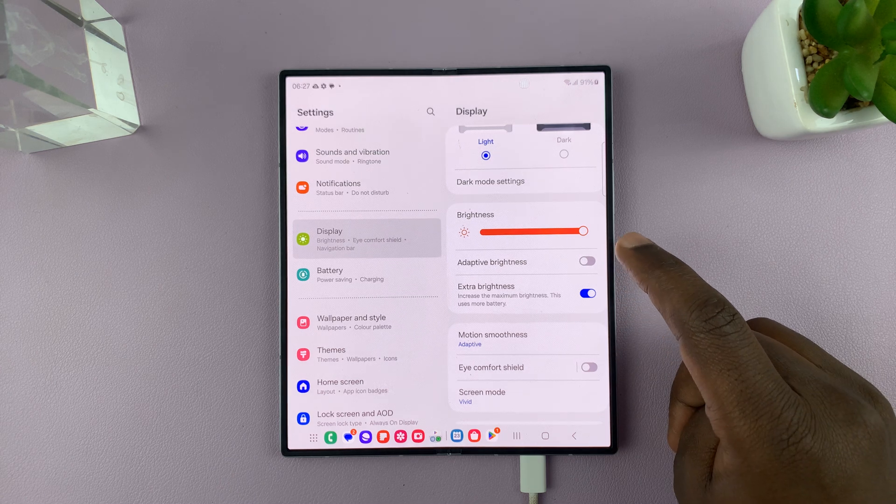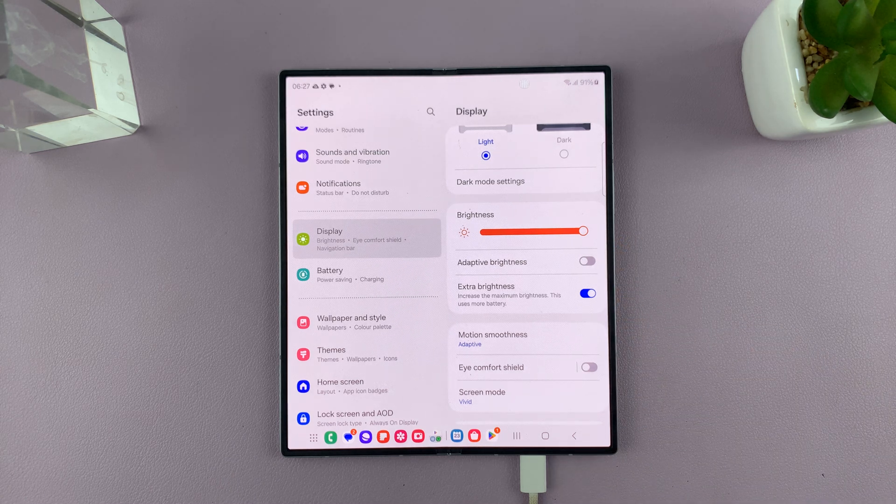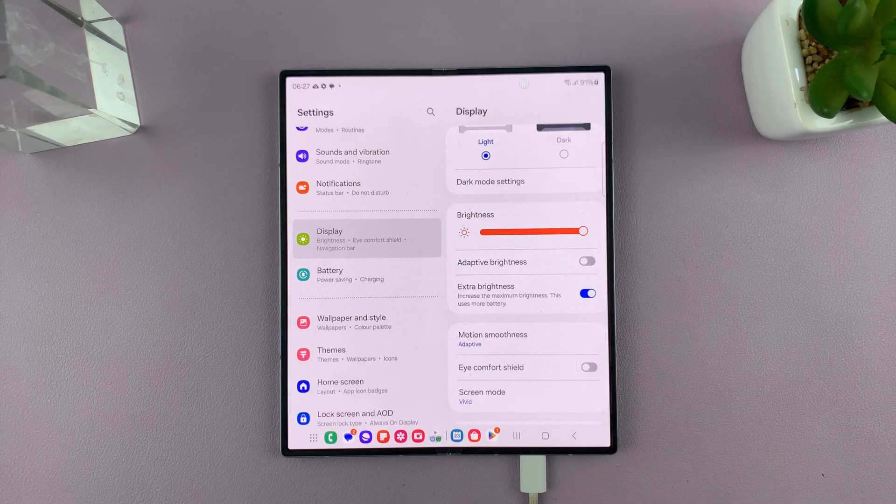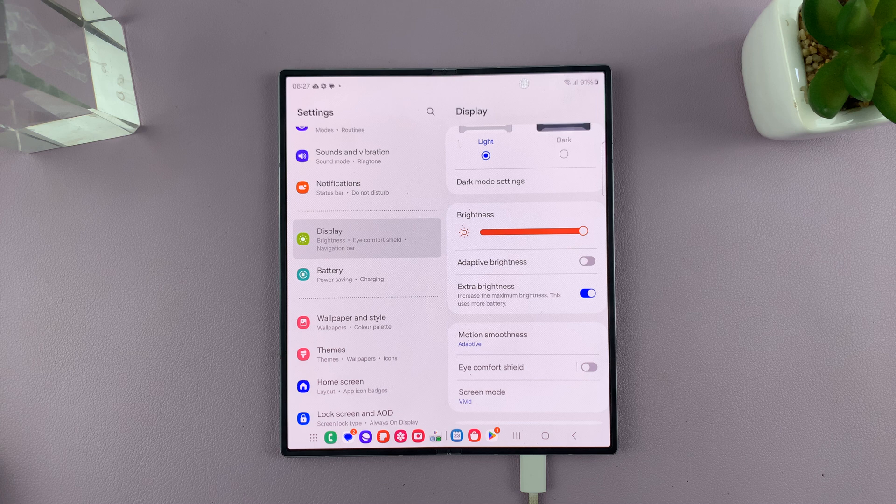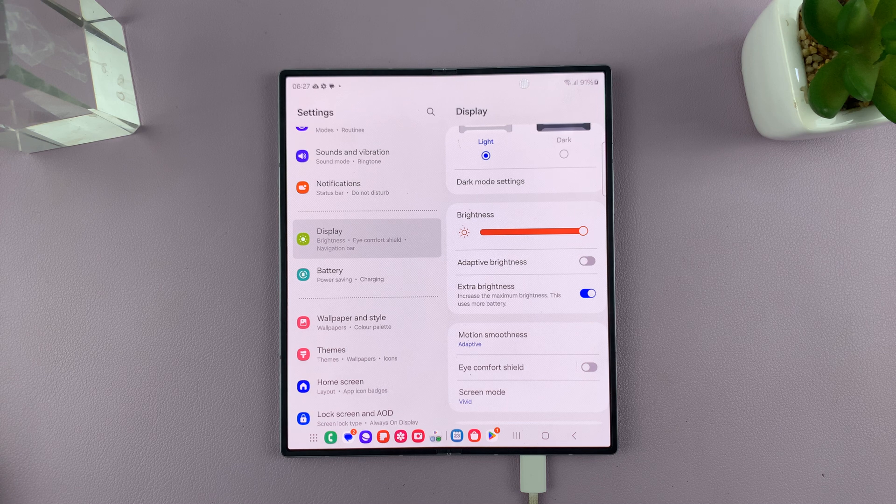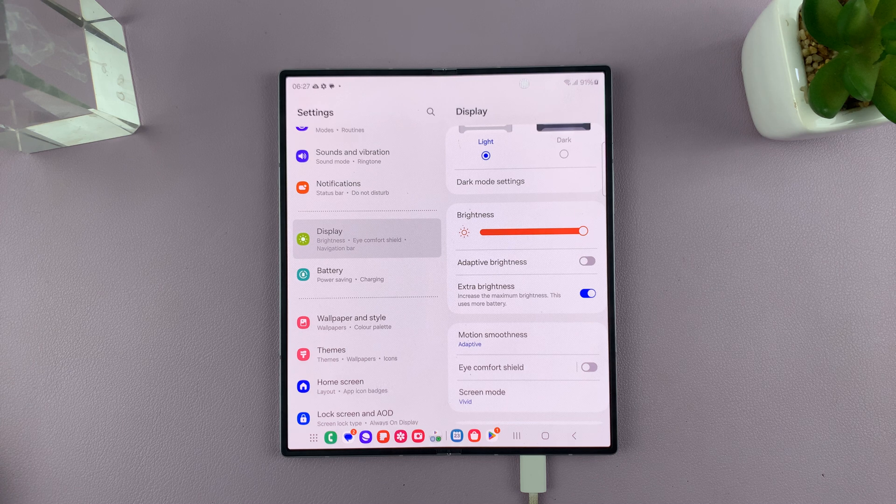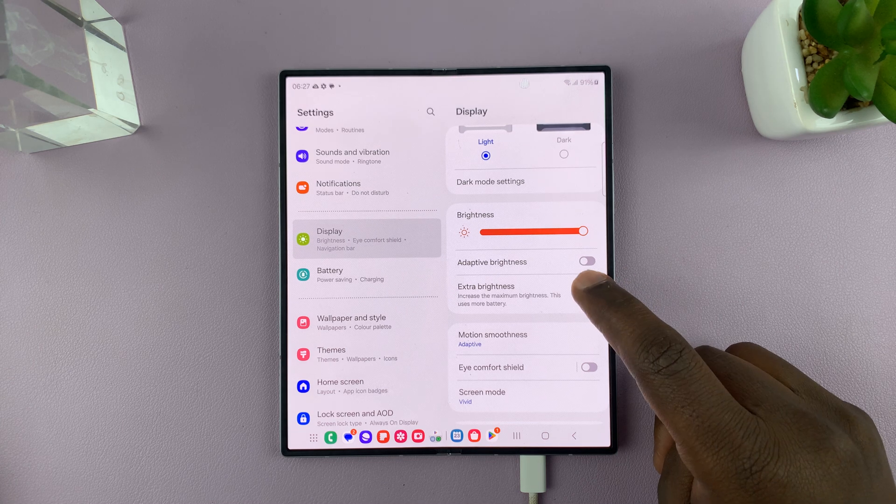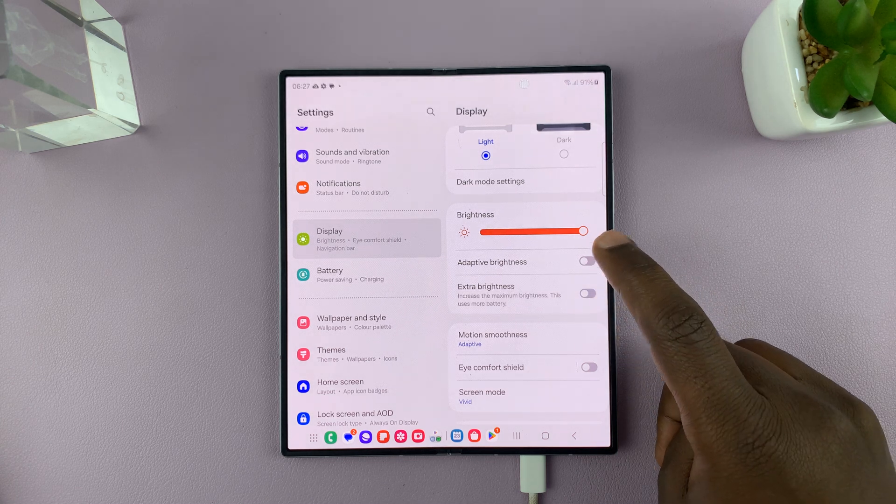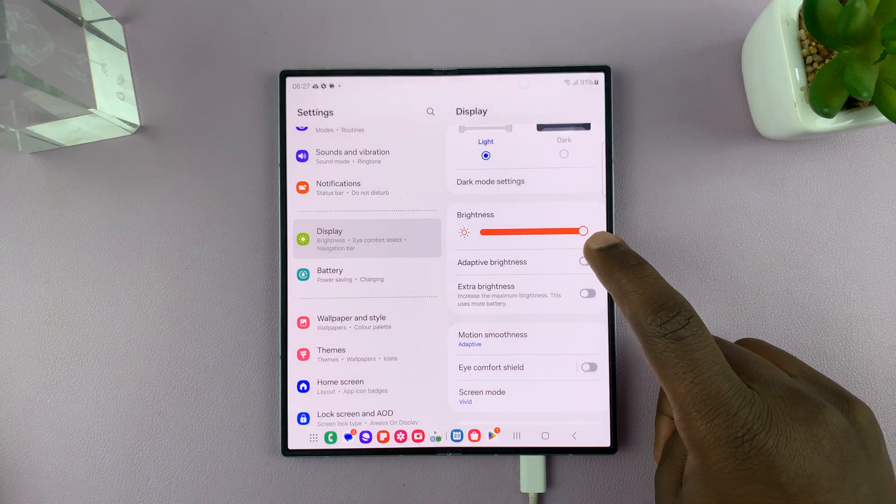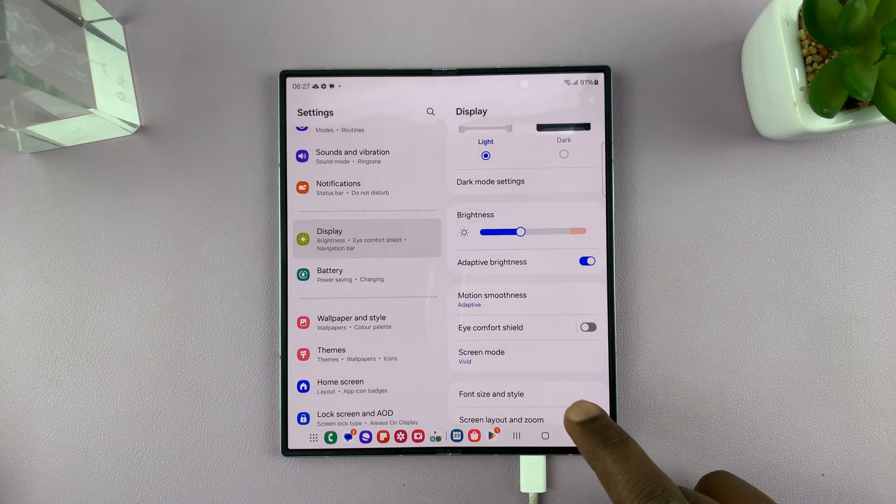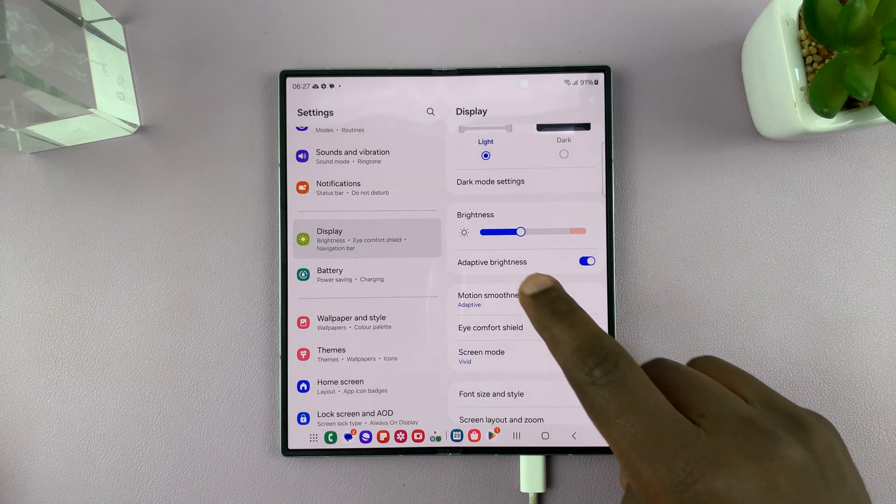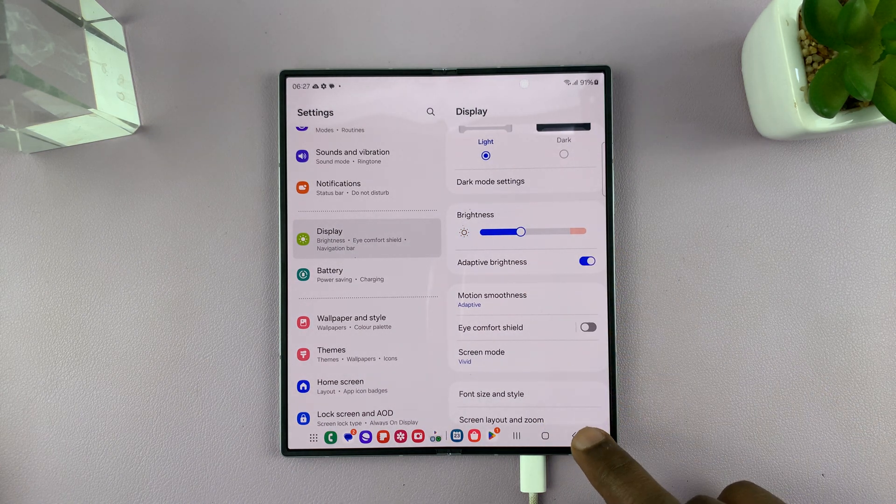So that's basically how to enable extra brightness on your Galaxy Z Fold 6. I'm going to turn that off right now before I go blind and re-enable automatic brightness.